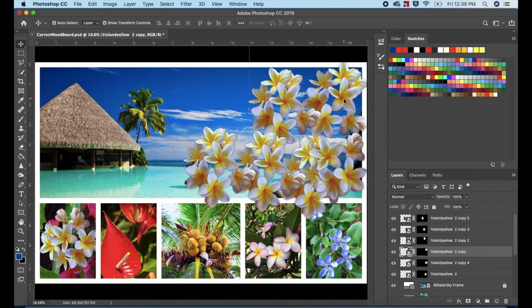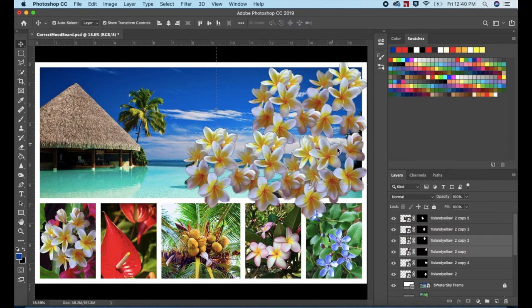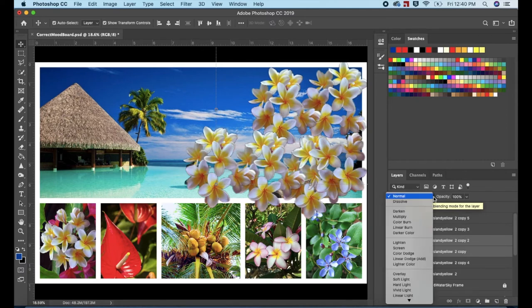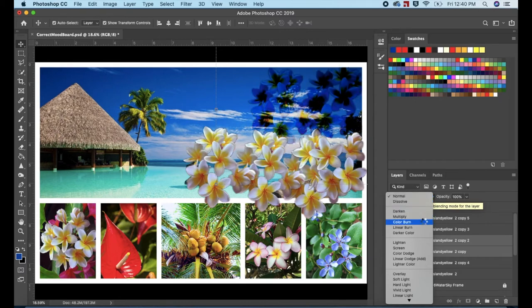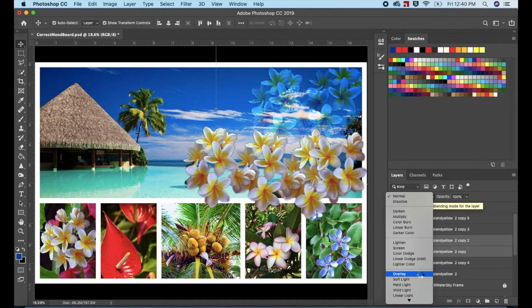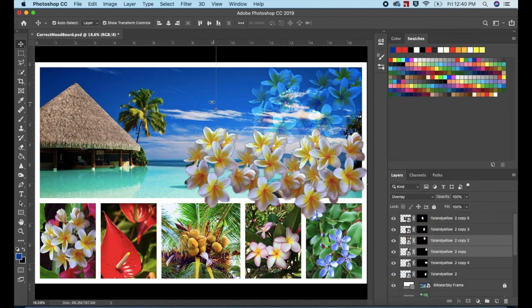Click on one of the flowers in the top right corner. Hold down the Shift key and click on another flower to select. Go to the Layers panel. Click on the Blending Mode options above the Layers panel. Scroll down and select Overlay. Double click away from the image to deselect.